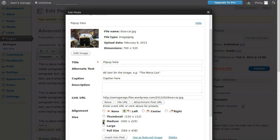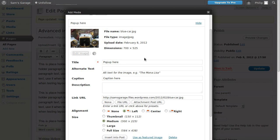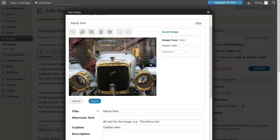We're going to have a medium-sized image and just before we insert it into the post I'll show you what this edit image button does.